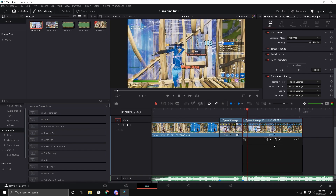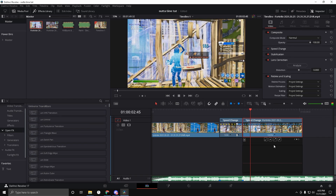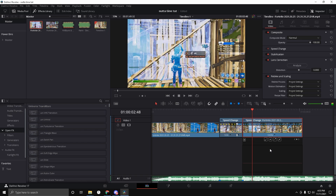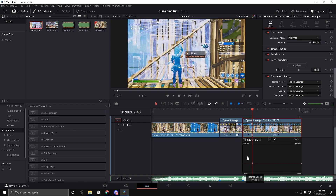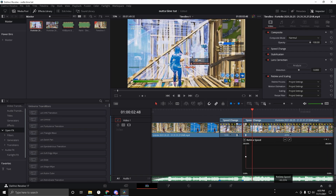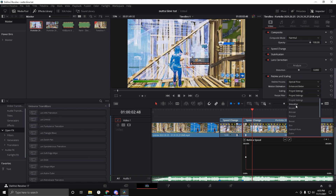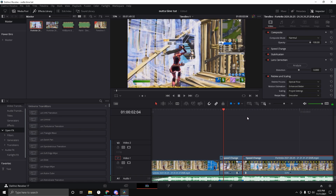Go 15 frames forward and add a speed point, then drag this up. Drag this down to about 33% — or about 30, it doesn't really matter. Click on the clip and make sure it's Optical Flow, set to Better and Smoother again.